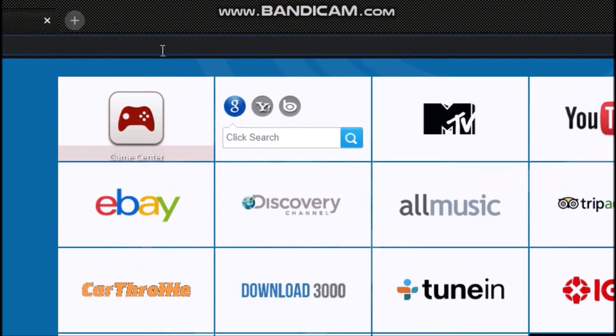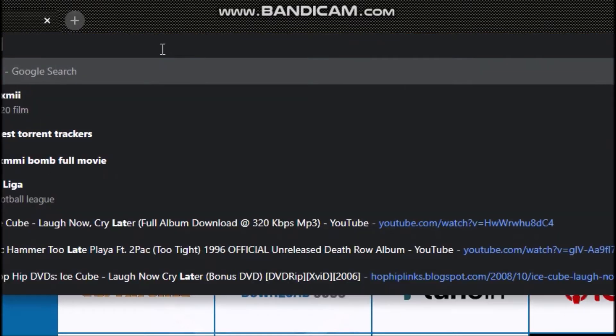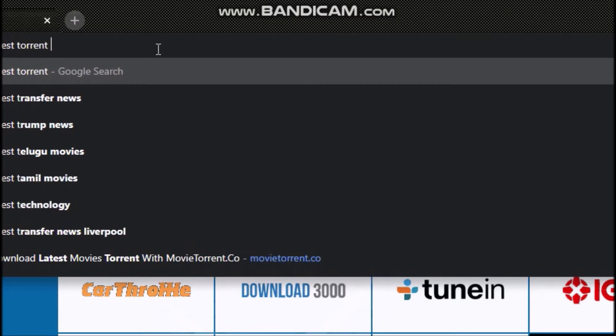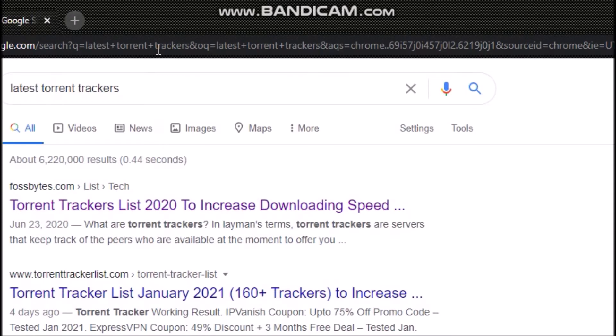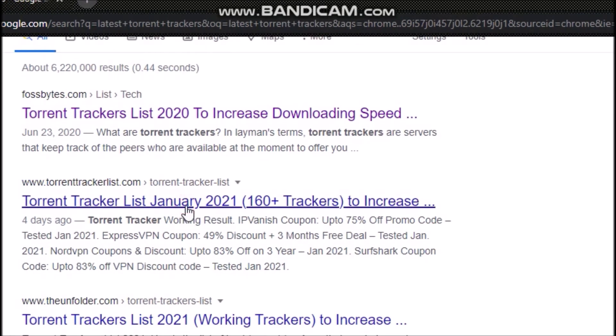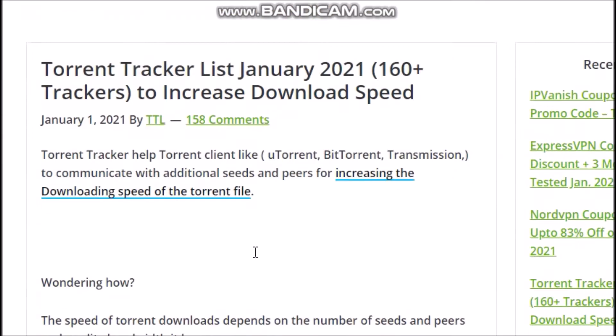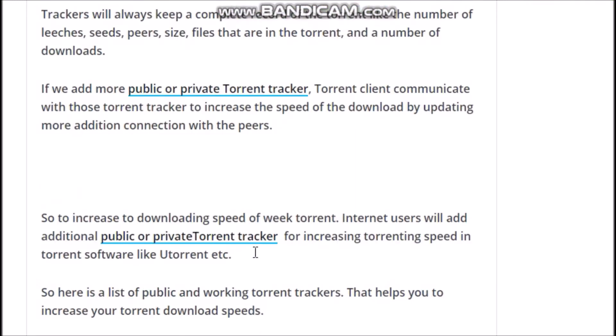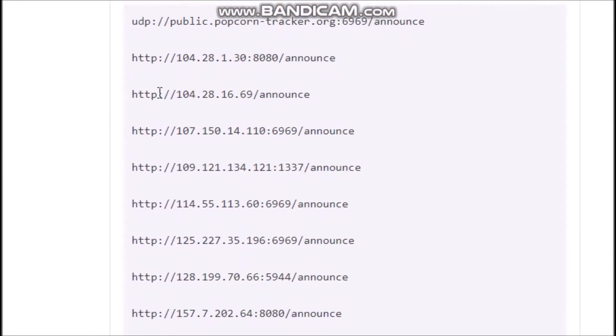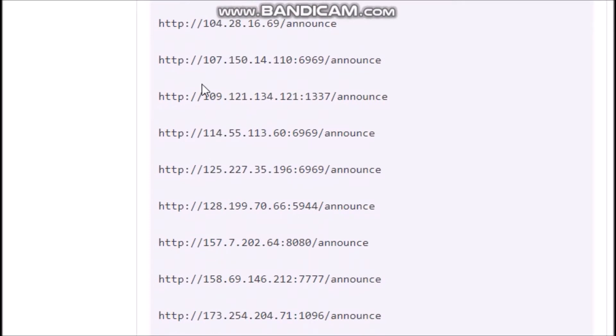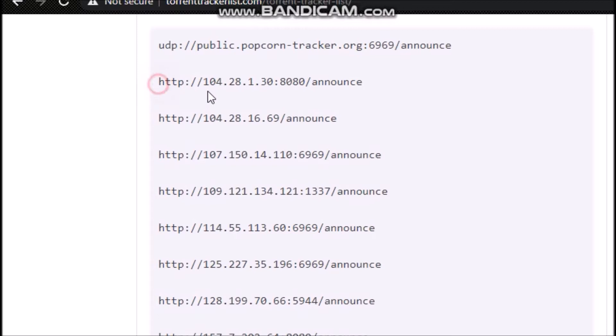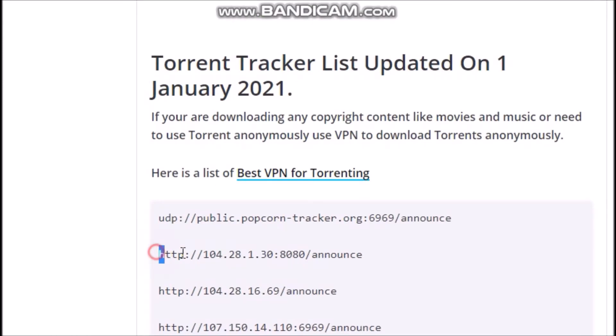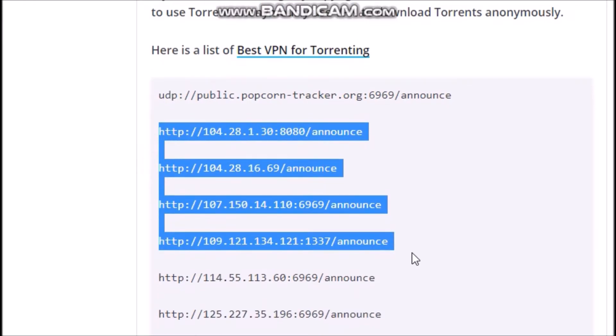Okay, here is one January 2021 which is the current, you know, latest as of now in this video. As you can see, these are some torrent lists that I can copy and paste. So a minimum of three is required, but if you want you can use more than that. So I'll copy a few of them.